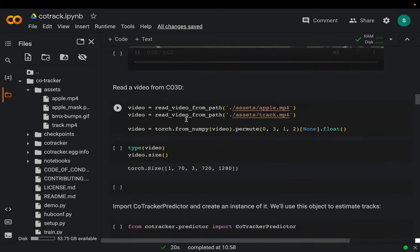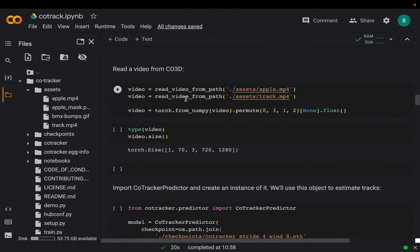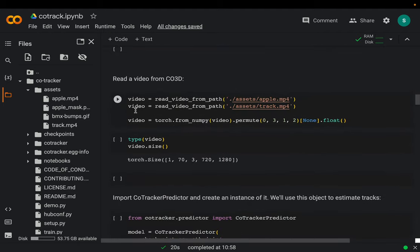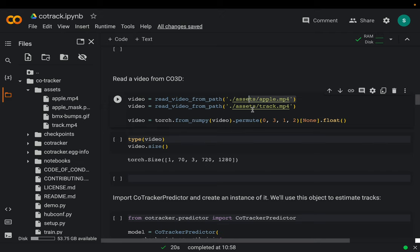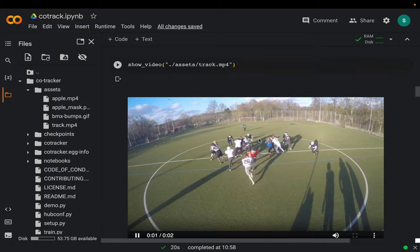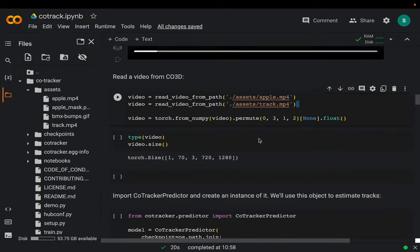For the computer vision model, processing either video is just the same, but for us it's easier to track the traces of moving things in this video. If you want to run the code, the demo notebook uses apple.mp4, but in this video we are going to process track.mp4, which is this custom video.